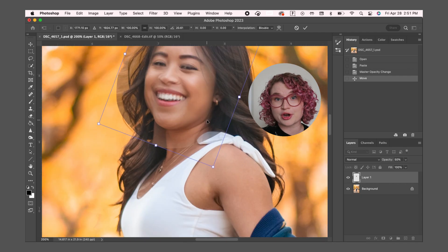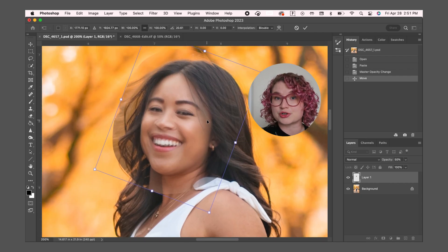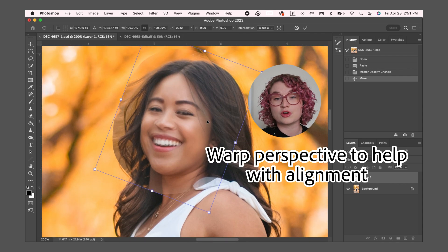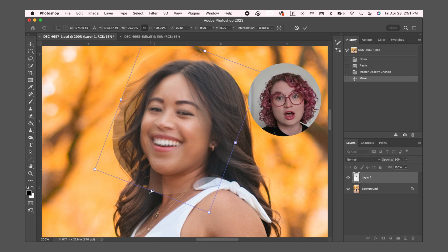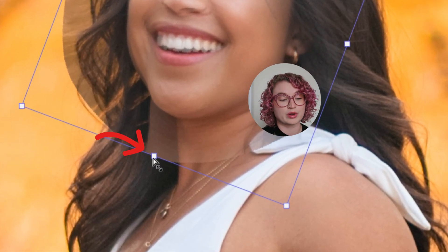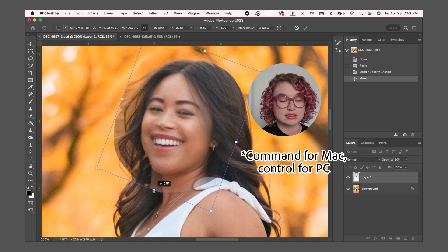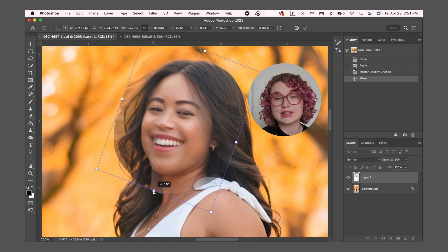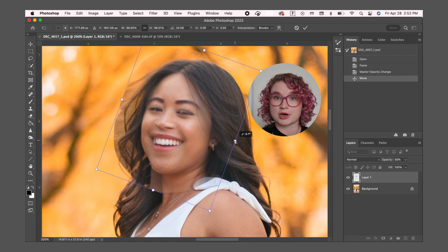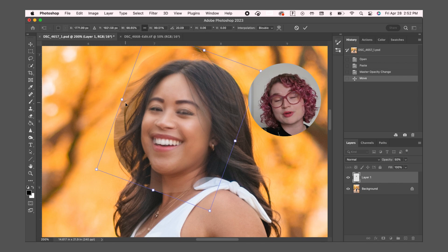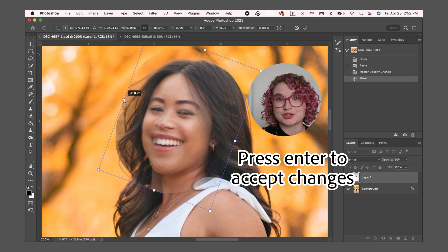Zoom in more if you need to take a closer look at how the features align. You can also slightly warp the perspective of the new face to make it align better. To do this, hover your mouse over one of these white points, press Command and drag to adjust. I'm doing this at multiple points so that it will affect different parts of the face. Since you have it pretty close to aligned, you can press Enter to accept the changes.